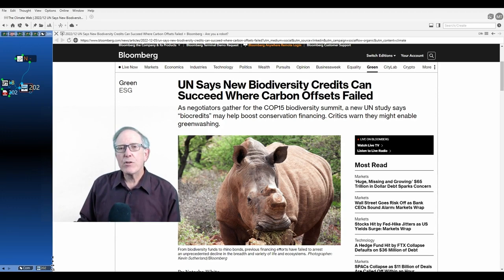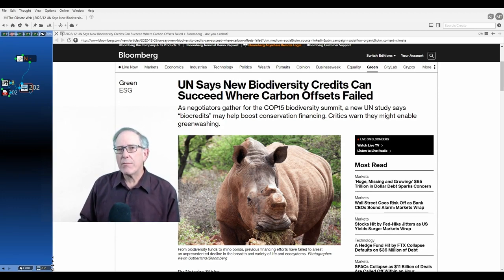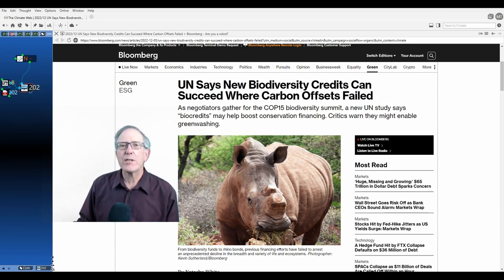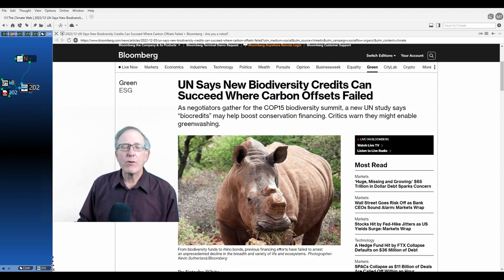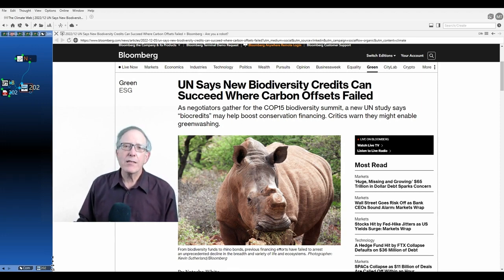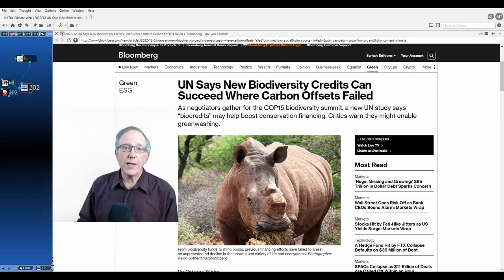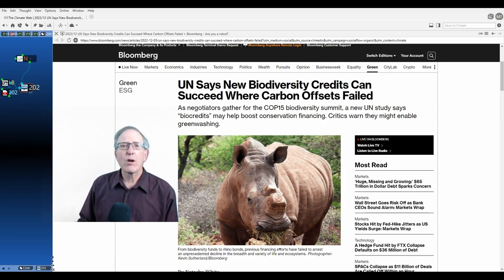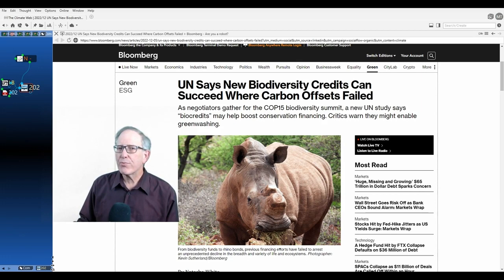And even though some of the nomenclature is the same, so for example, they talk about the additionality of biodiversity credits, that has nothing to do with additionality as normally applied to carbon offsets. So it gets pretty confusing pretty quickly.